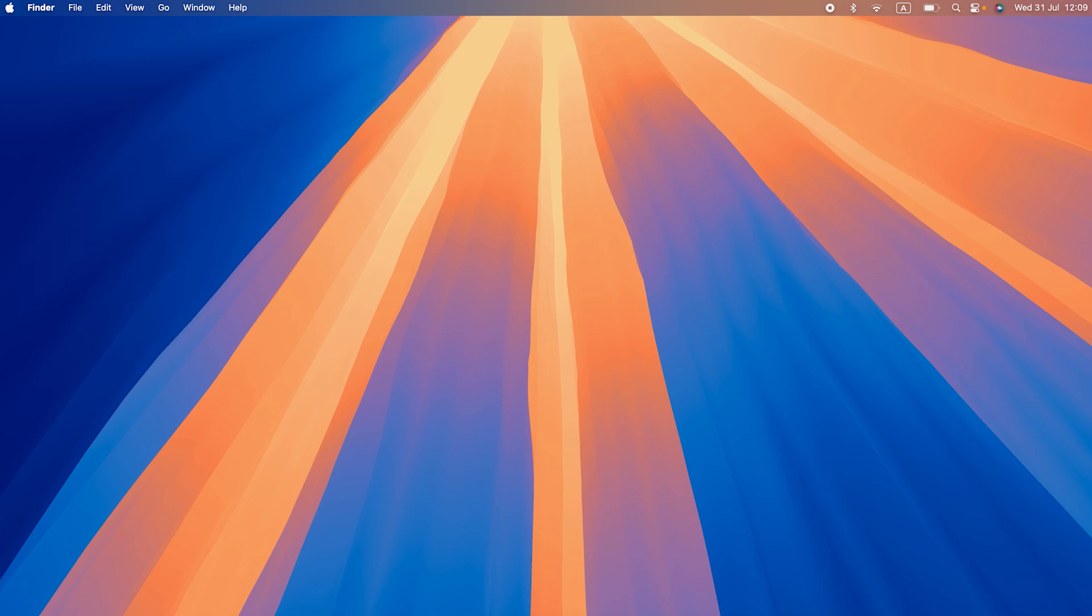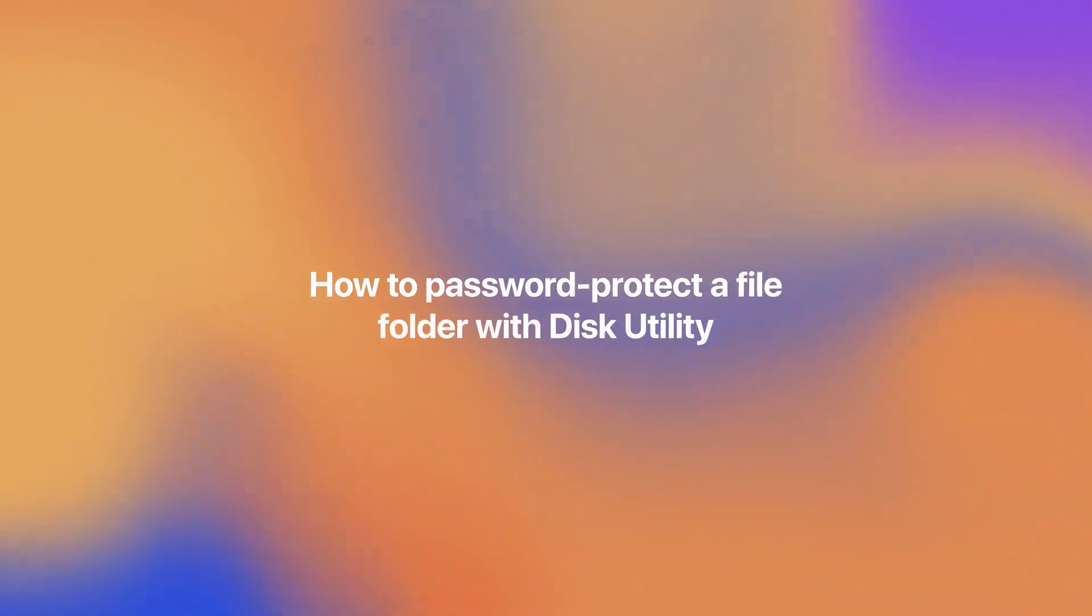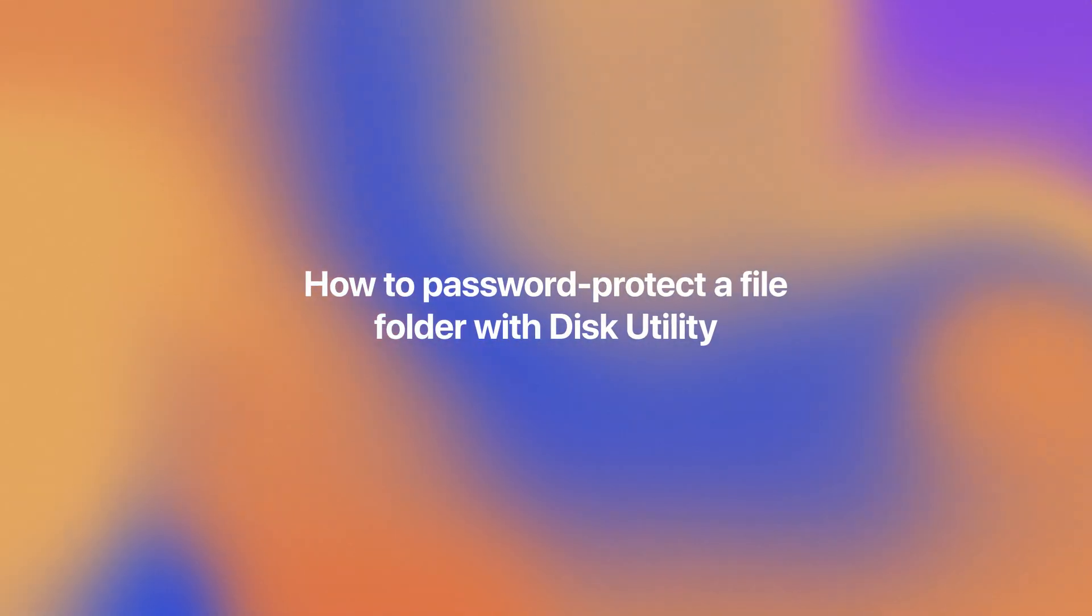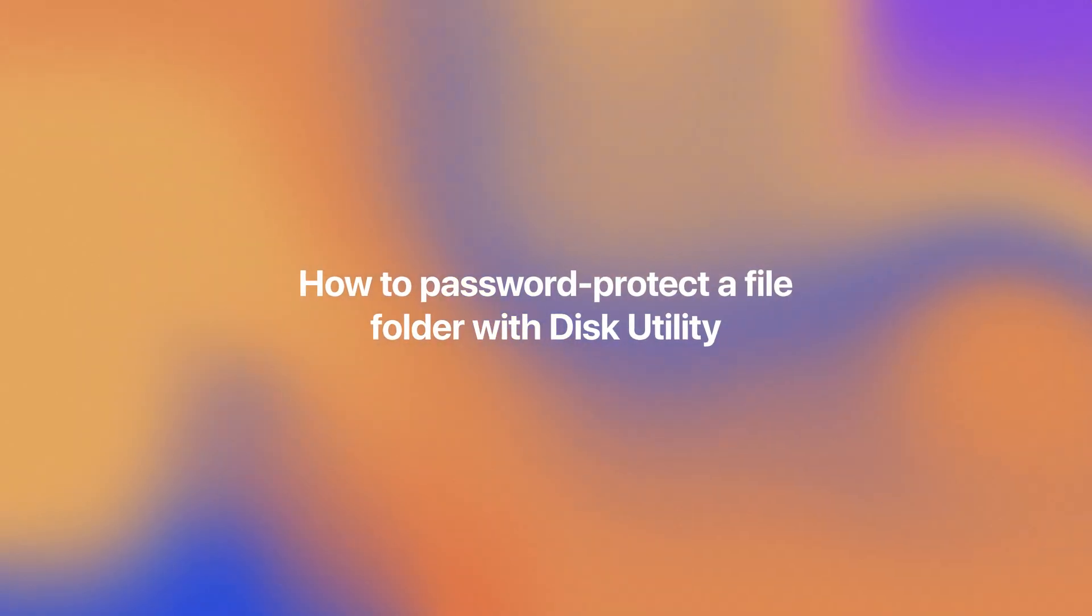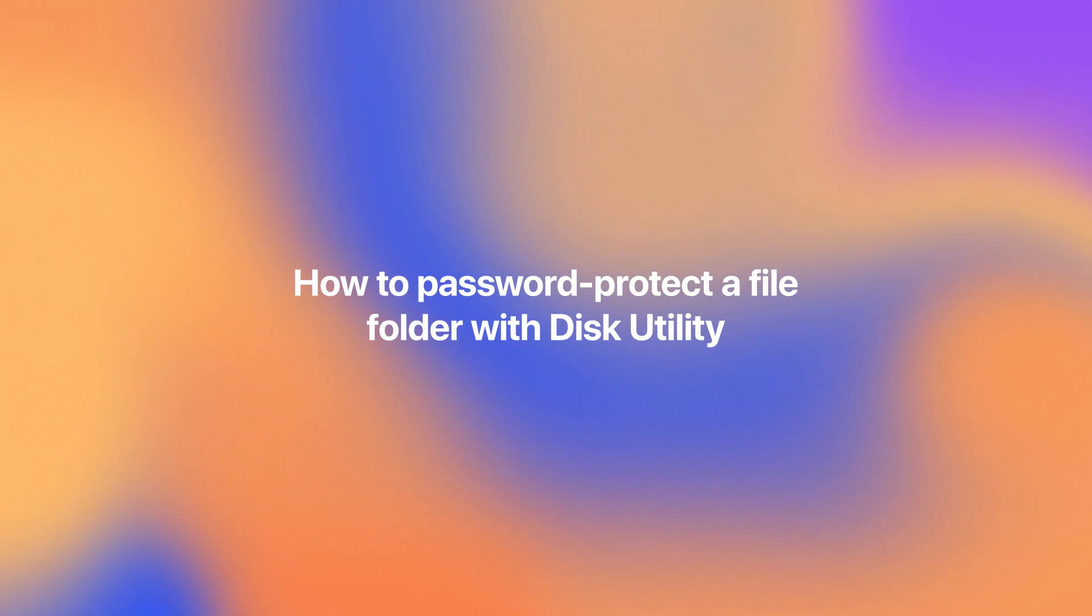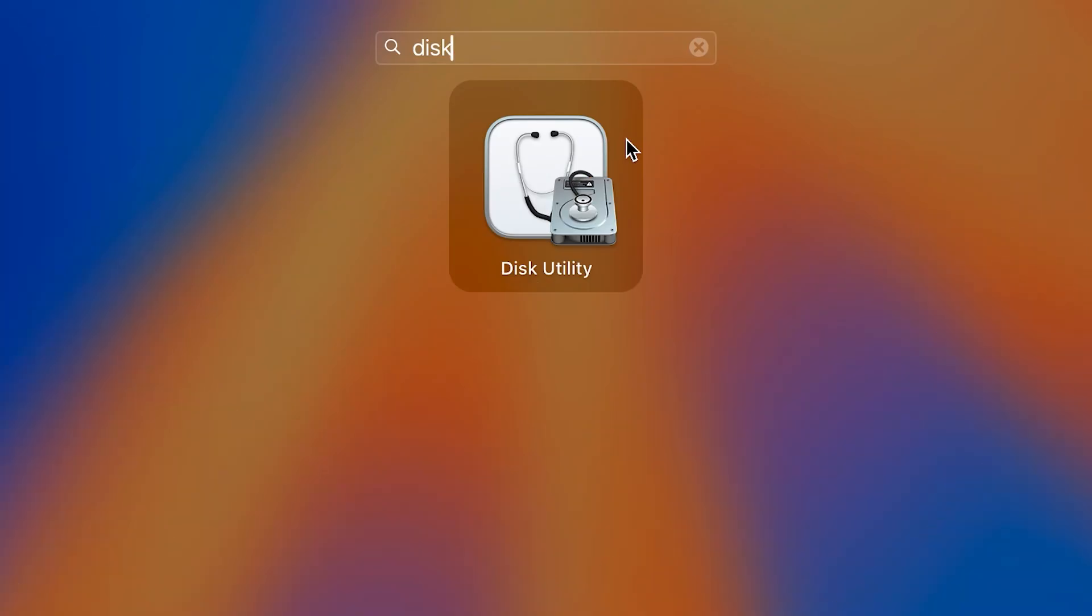And the best part, you don't need any third-party tools for this. Mac OS built-in Disk Utility gets all the job done. With Disk Utility, you can encrypt and password protect a folder by turning it into a disk image.